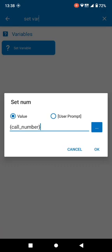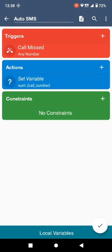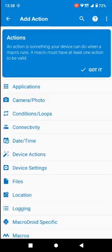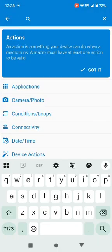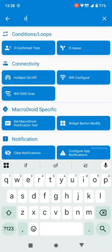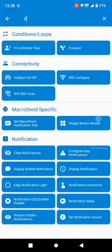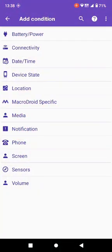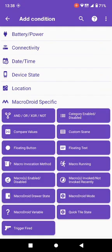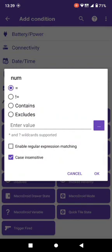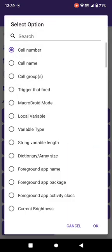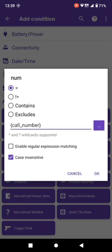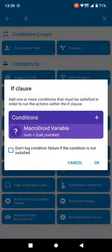Now into string we have to select call number. Say OK. Now our variable is set. Now we need to apply the condition if clause. Add condition. Select MacroDroid specific, select macro ID variable number is equal to, select variable as call number, select, select, OK.